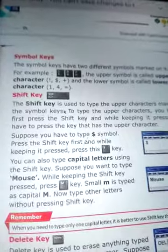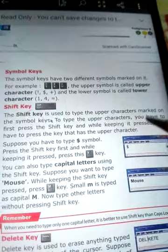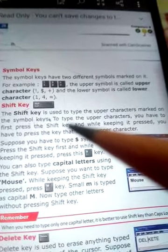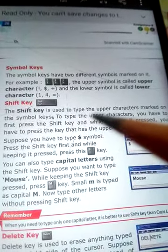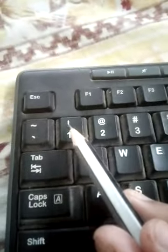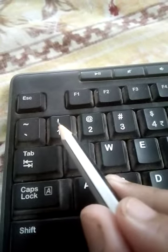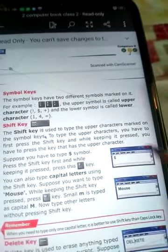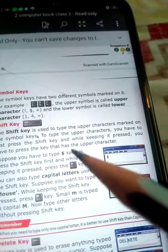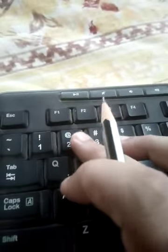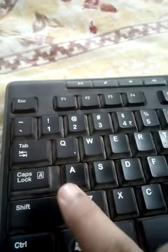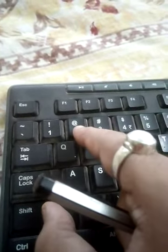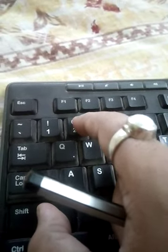The next key is the Shift key. The Shift key is used to type the upper character marked on the symbol keys. So if you want to type the at sign, for example, you first press and hold the Shift key, then press the key that has the at sign as its upper character, and that symbol will appear on the monitor.